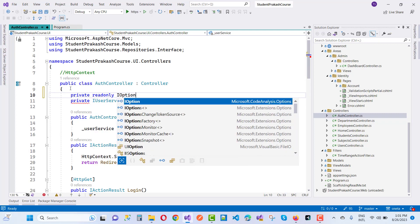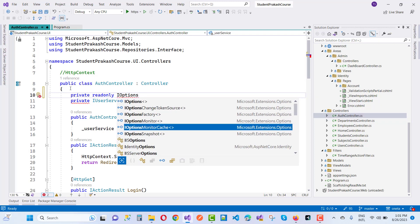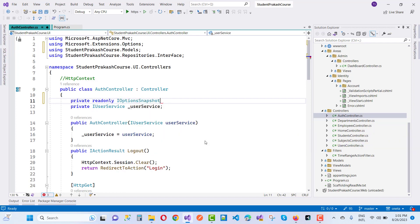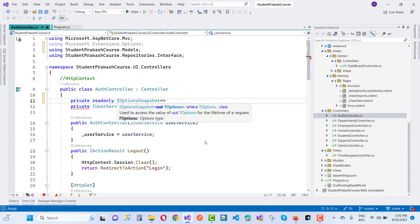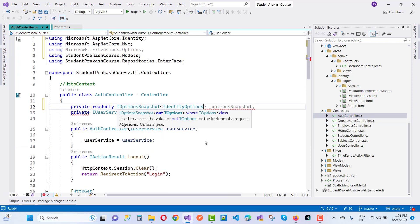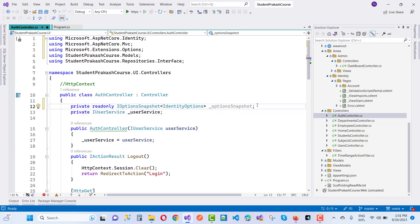In the AuthController, add a private readonly field: IOptionsSnapshot<IdentityOptions>. You can see that the interface is Microsoft.Extensions.Options.IOptionsSnapshot<T>, where T is IdentityOptions. Now add this IOptionsSnapshot<IdentityOptions> as a parameter to the constructor.